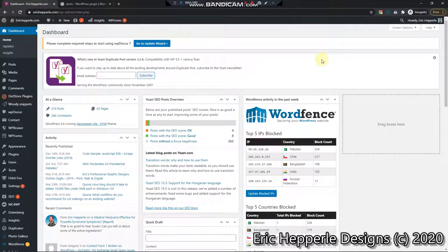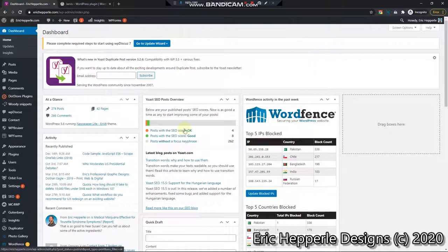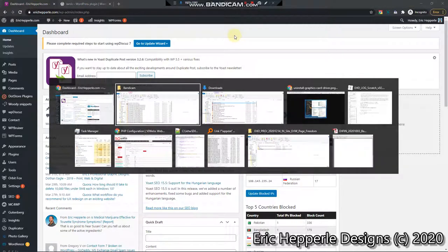Greetings folks. We are doing another WordPress tutorial today. As you can see I'm in my back-end dashboard and what we want to do, let me give you an idea of what we're trying to accomplish today.